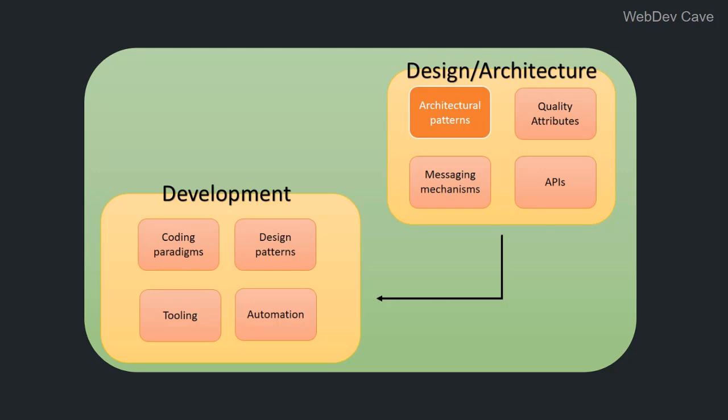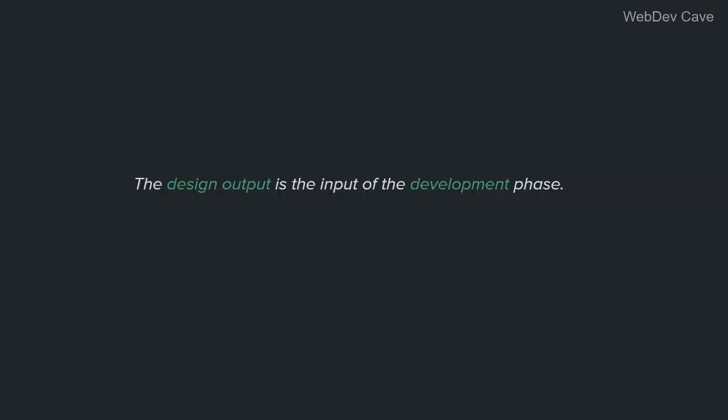So far so good. Now let's get to the essence of this video. Because the design output is the input of the development phase, the first thing that developers should care about and actually focus on is the output of the design phase, which is the architecture of the software. And before we talk about what is involved in software architecture and the important parts of it, let me give you a definition of software architecture that you need to keep in mind for the rest of the video.